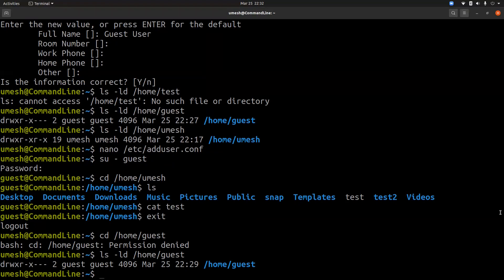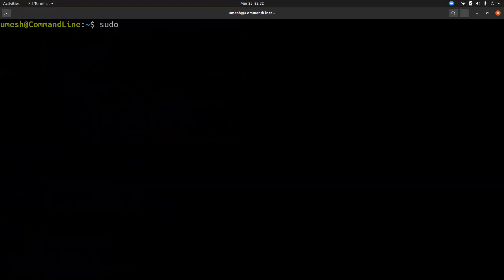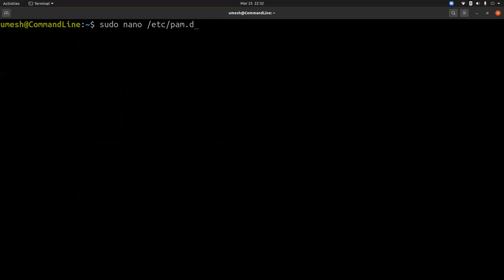So by default, Ubuntu requires a minimum password length of six characters and some basic checks against password complexity. And you can control this value inside